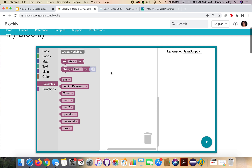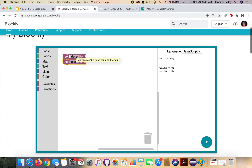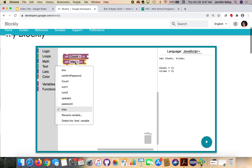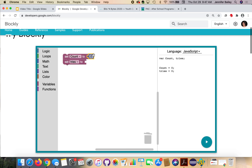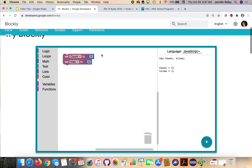The first thing we're going to do with those variables is give a couple of them initial values. We're going to get two of these set blocks. Use the dropdown on the first one to change it to count, and make sure your second one is set to tries. Then go to math and get the number block — put it after count and leave it at zero. Go back to math, get that same block, attach it to tries, and set it to three. Count will track how many times we've attempted the password, and tries will count down each time we try. When count reaches three and tries reaches zero, we will be out of attempts.